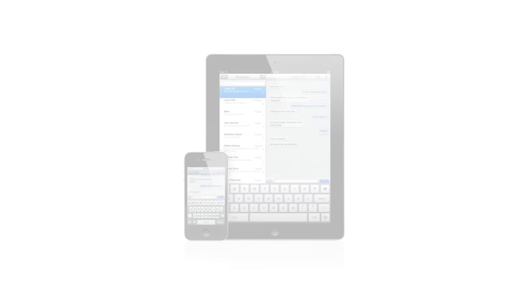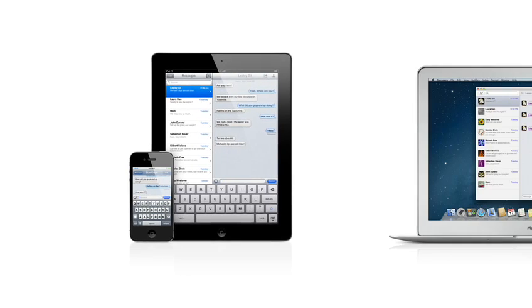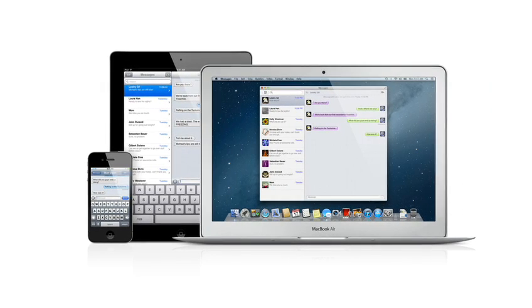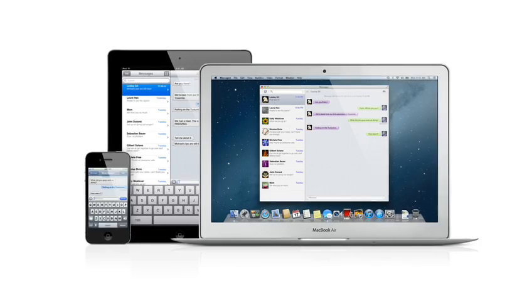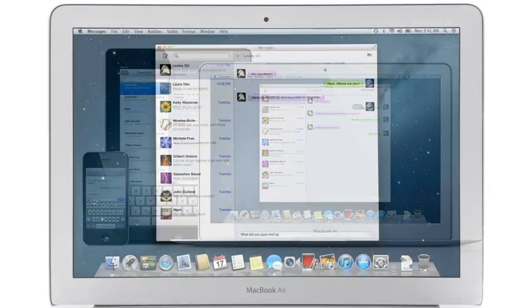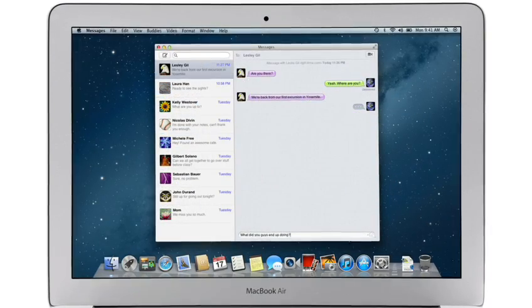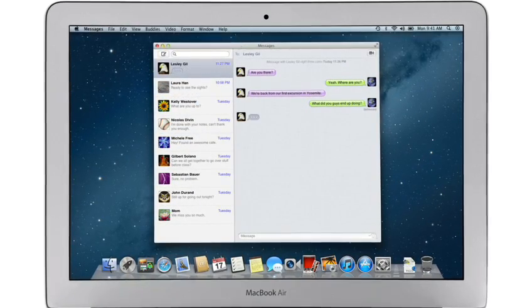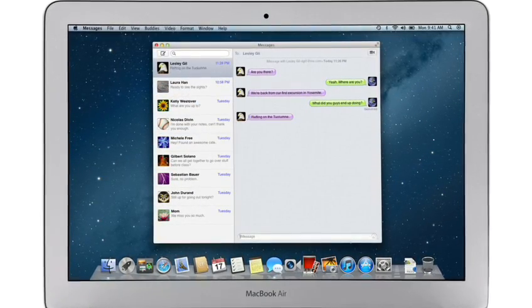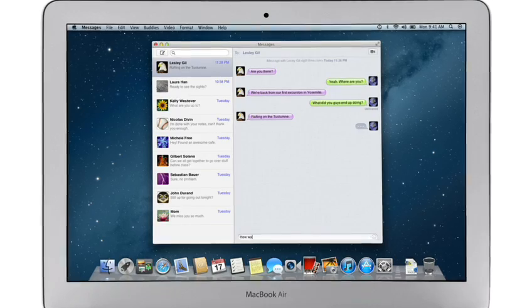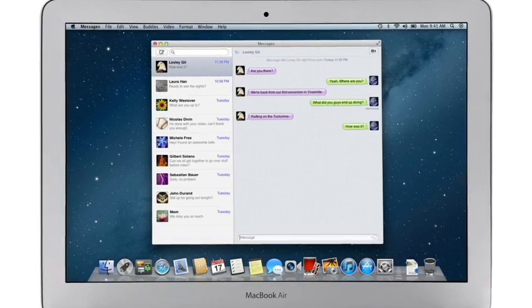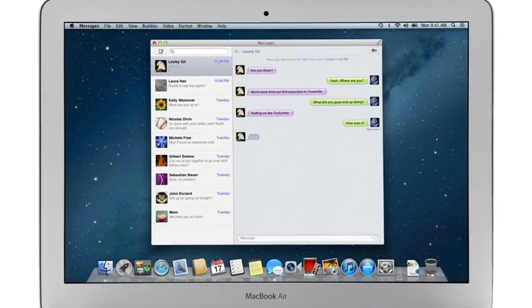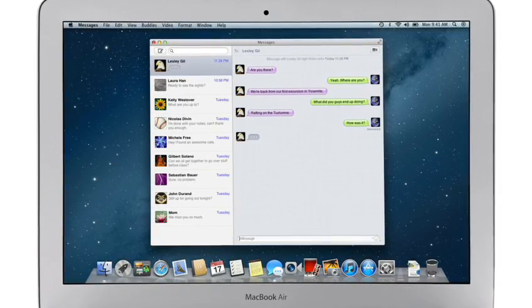iMessage has been a huge hit on iPhone and iPad, and Mountain Lion brings it to the Mac with Messages. It lets you send free, unlimited messages from your Mac to anyone on an iPhone, iPad, iPod Touch, or on another Mac.